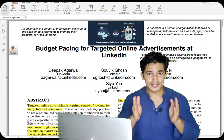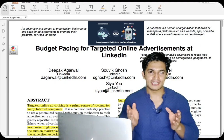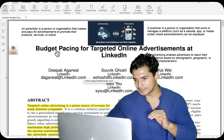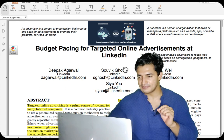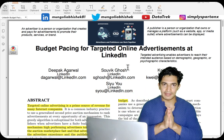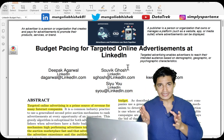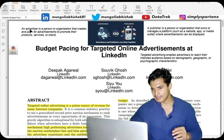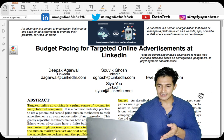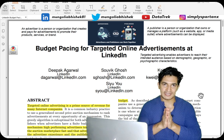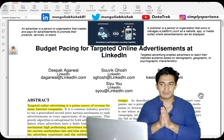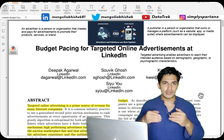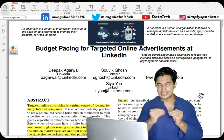Hey guys, welcome to Data Track, your one-stop channel for all the data science and machine learning updates. In today's video we will go through one of the research papers which is 'Budget Pacing for Targeted Online Advertisements at LinkedIn.' This is a very good paper related to ad tech, the world of advertisements. I've added some diagrams and highlighted relevant context to make it easier to explain.